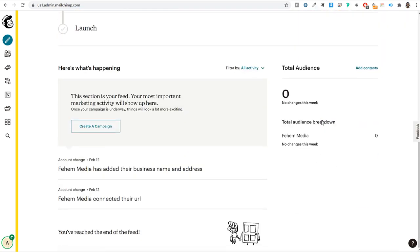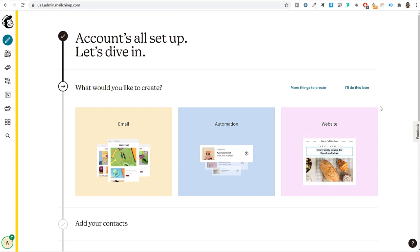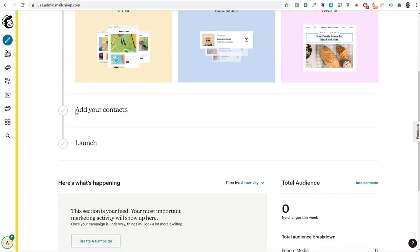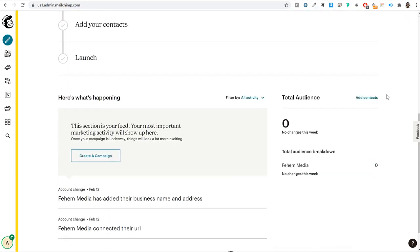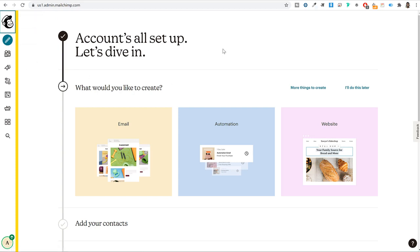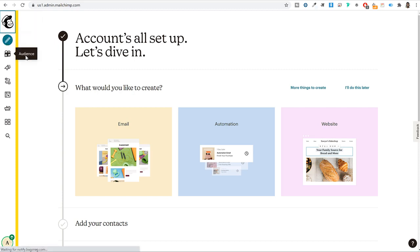When you first create an account, Mailchimp shows a simple setup wizard asking what you'd like to create — email, automation, or website — and then add contacts and launch a campaign. I'm going to skip this and show you a better way. Click on the Mailchimp icon to go to your dashboard. To create your audience, hover over the audience icon on the left-hand side and click it.